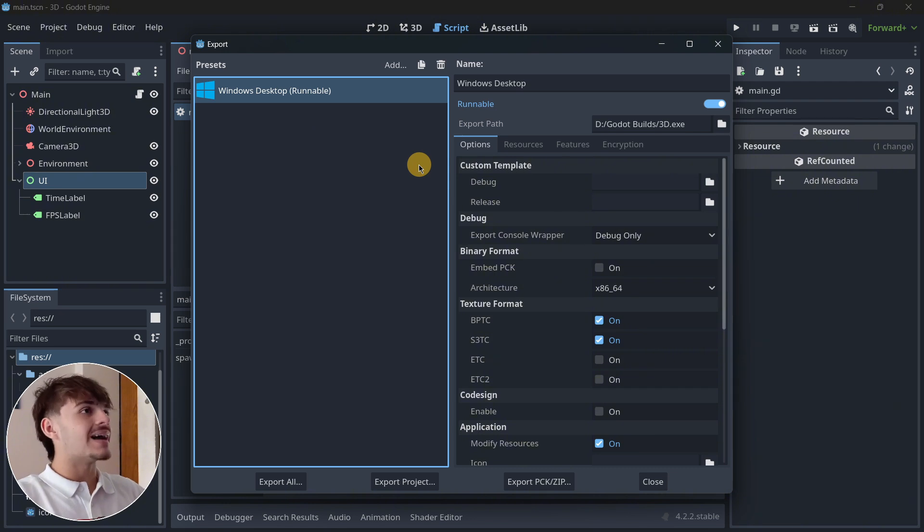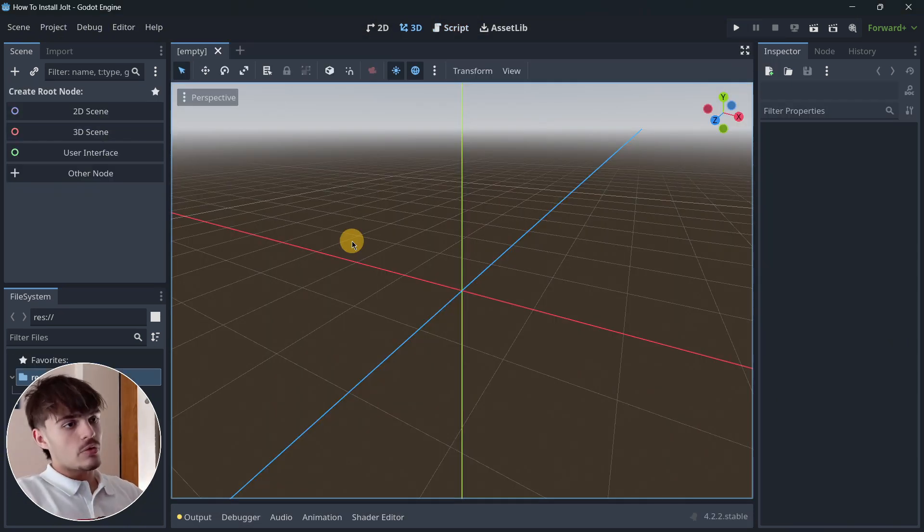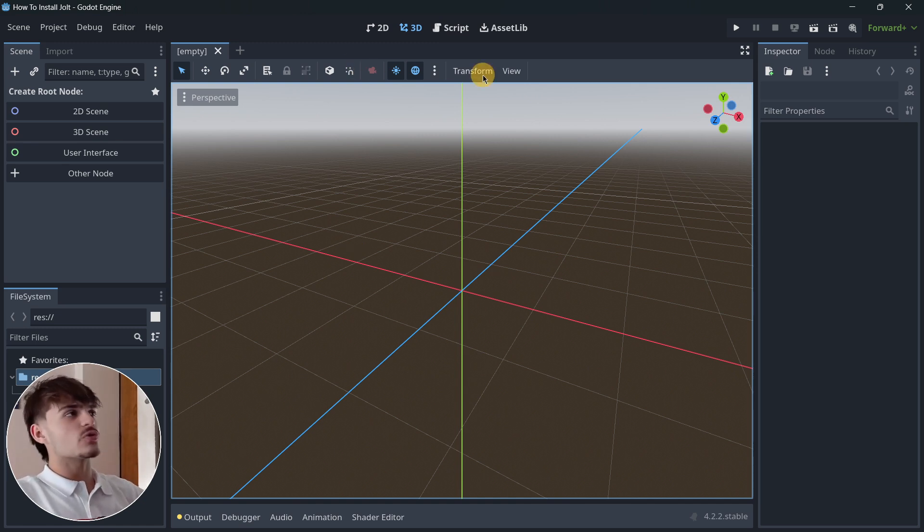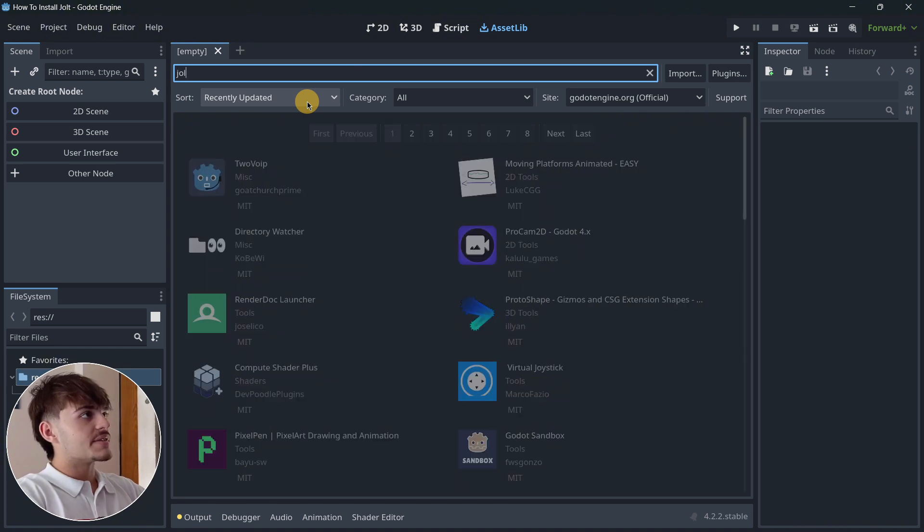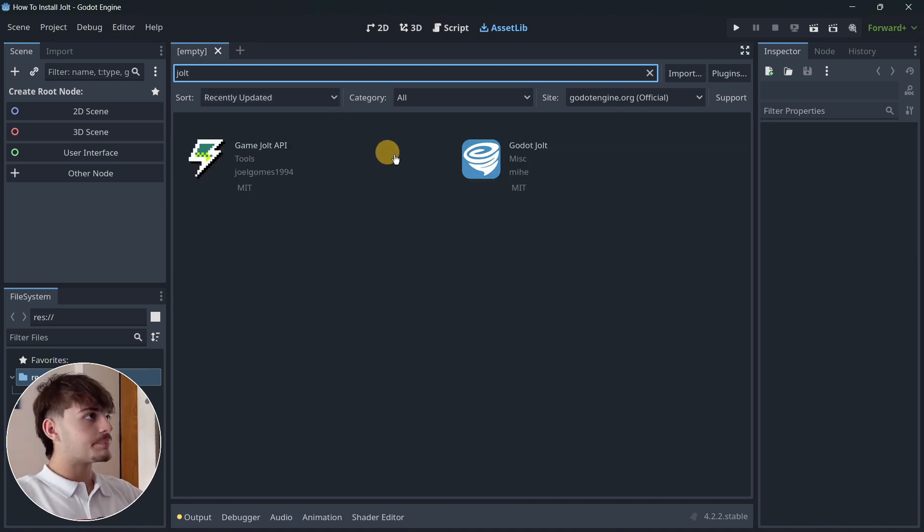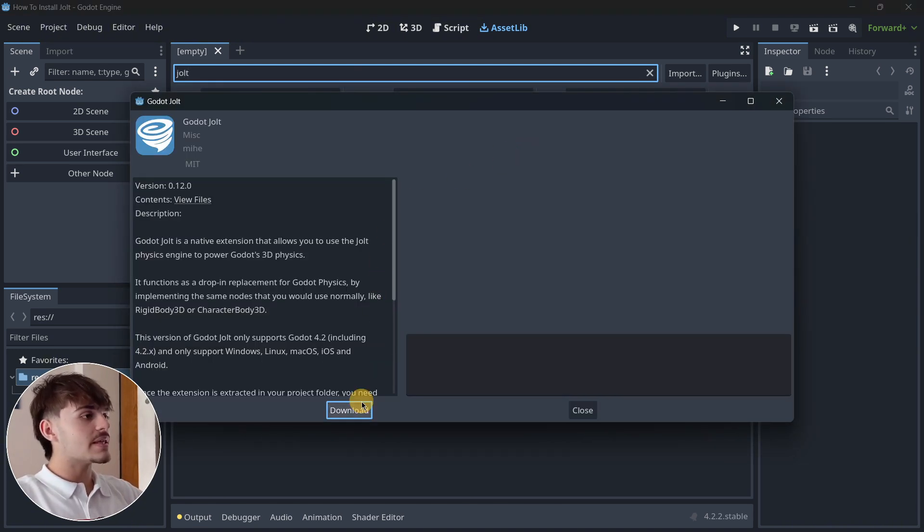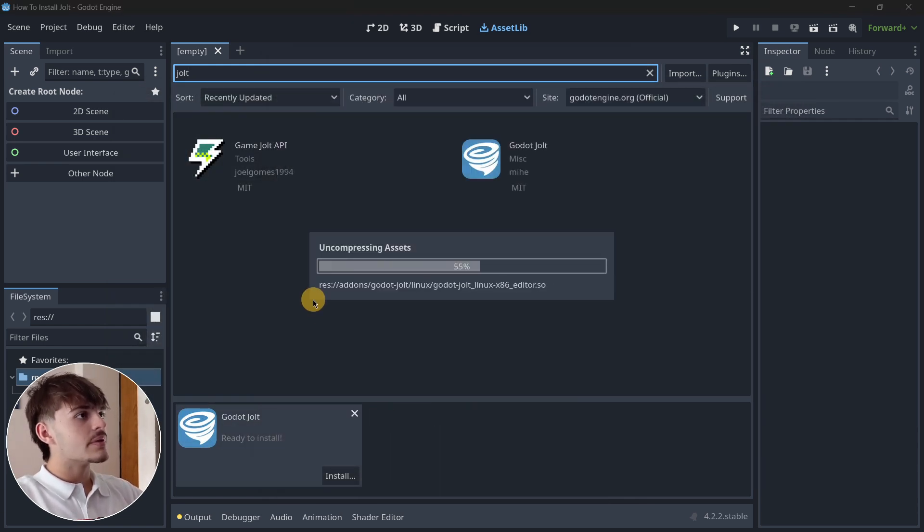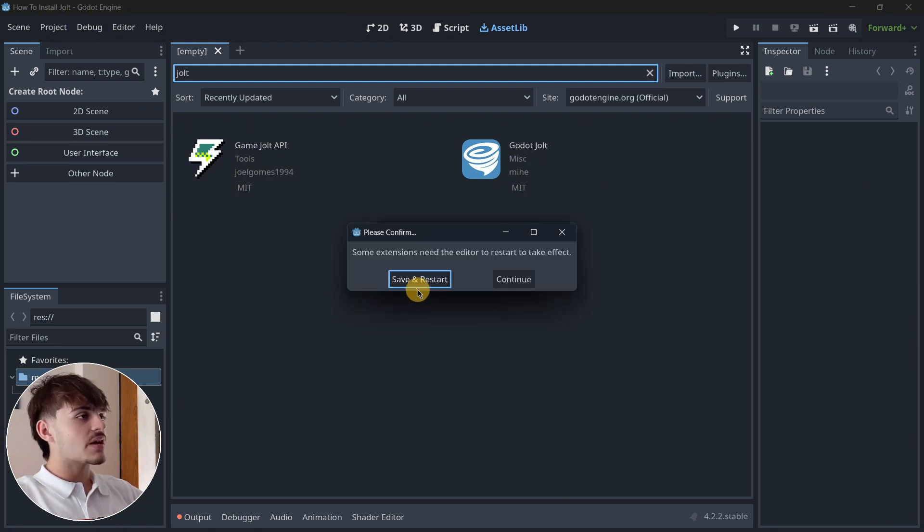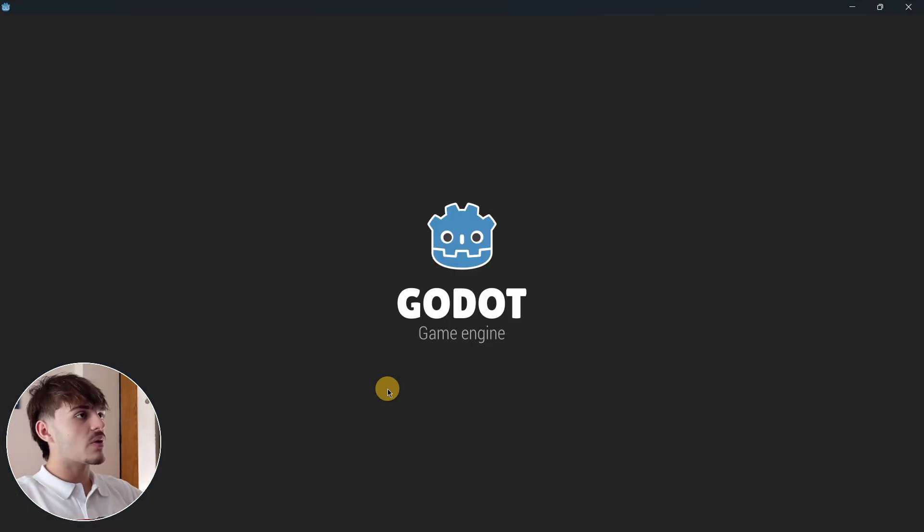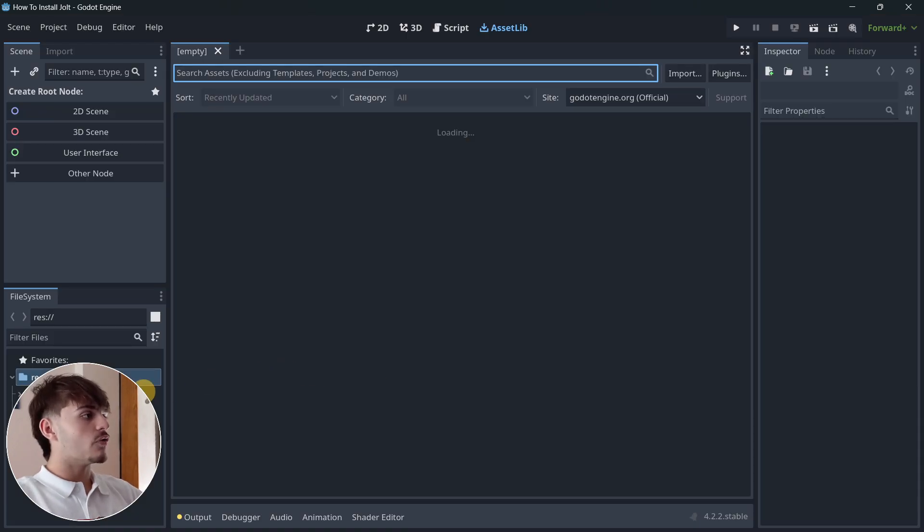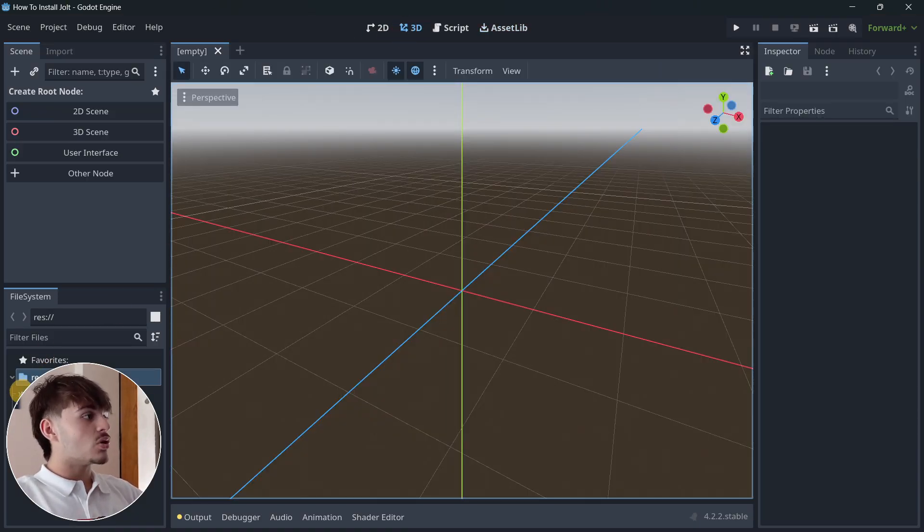Now if you don't already know how to install Jolt, it's actually super simple. In any kind of project, you will go to the asset library and here you will search for Jolt. This is the one that we need. I'm going to click it, click download—give it just a second, this is super fast—then install. As you can see, now in a matter of seconds we can just restart the editor and we're going to be having Jolt inside of Godot.